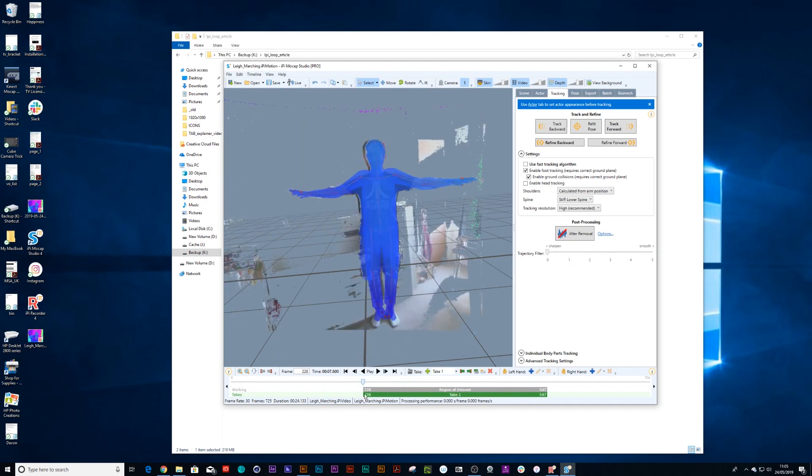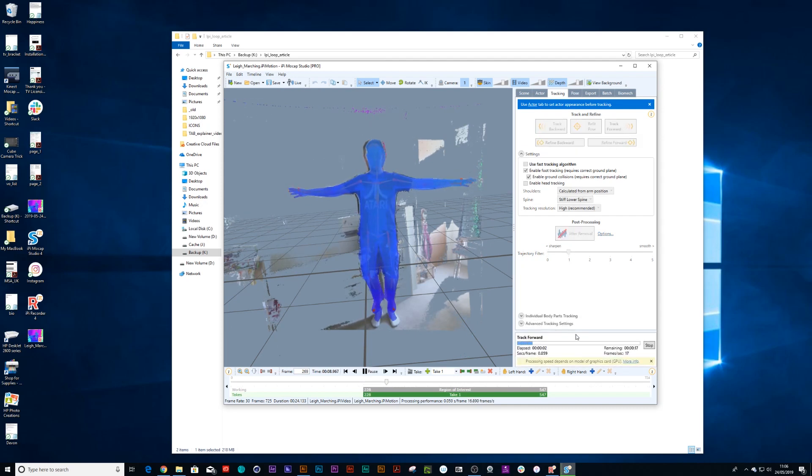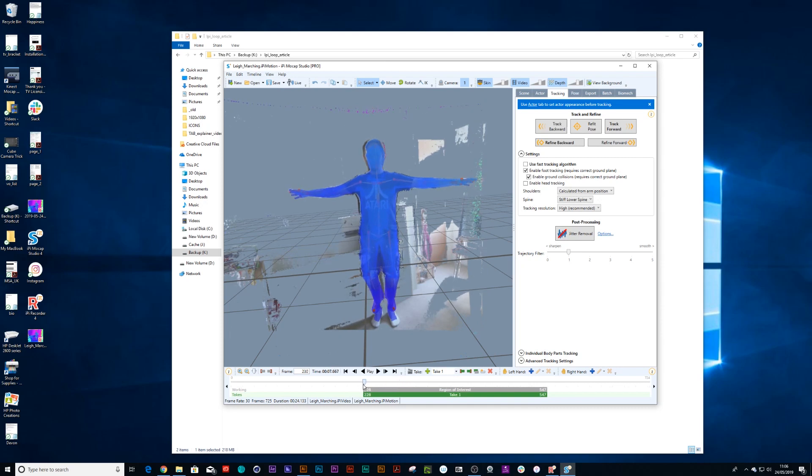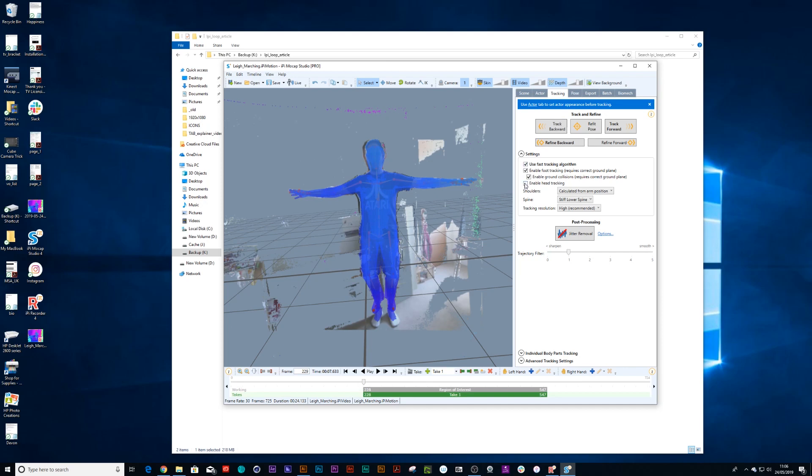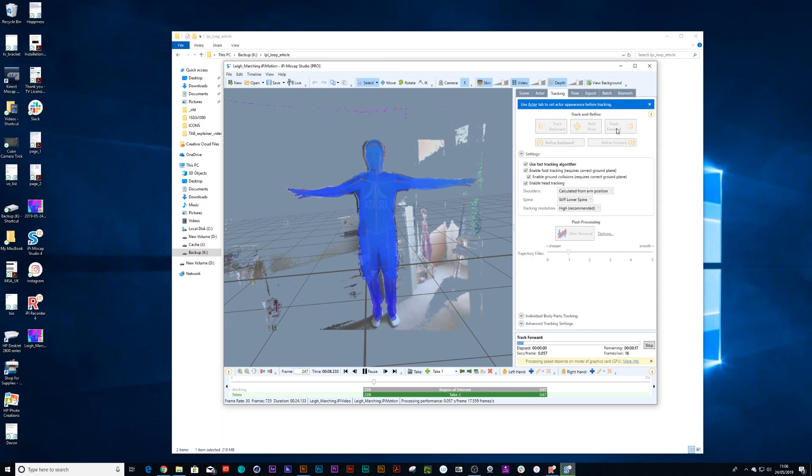Now the next thing you need to do is press track forward. It's also good to actually check that use fast algorithm and enable head tracking. You'll get a much better recording with that. So now a bit of tracking.